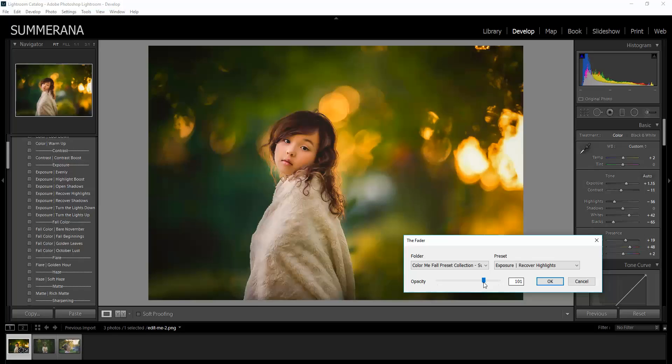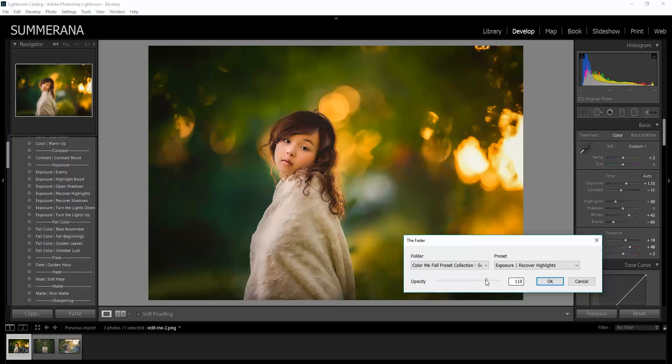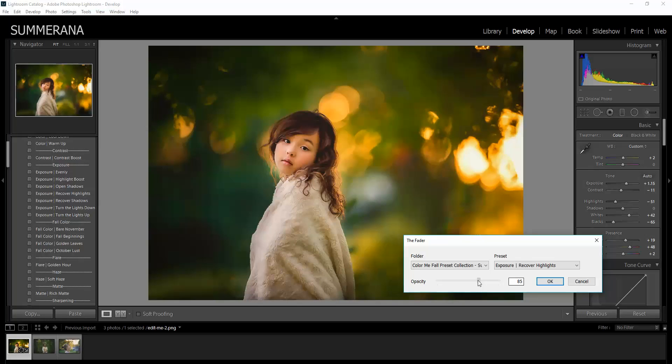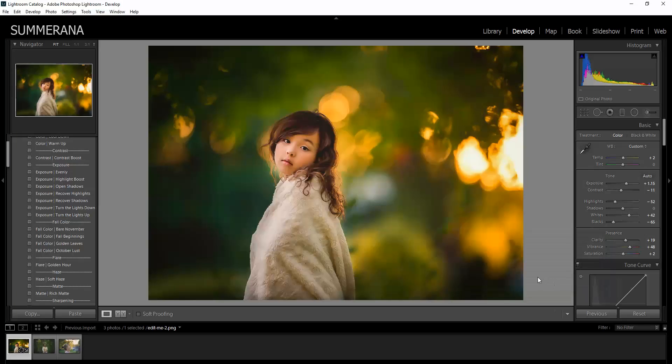This does not work on the ones with multiple presets such as Clean Base, but it does work for a lot of them. There you go. Then press OK.